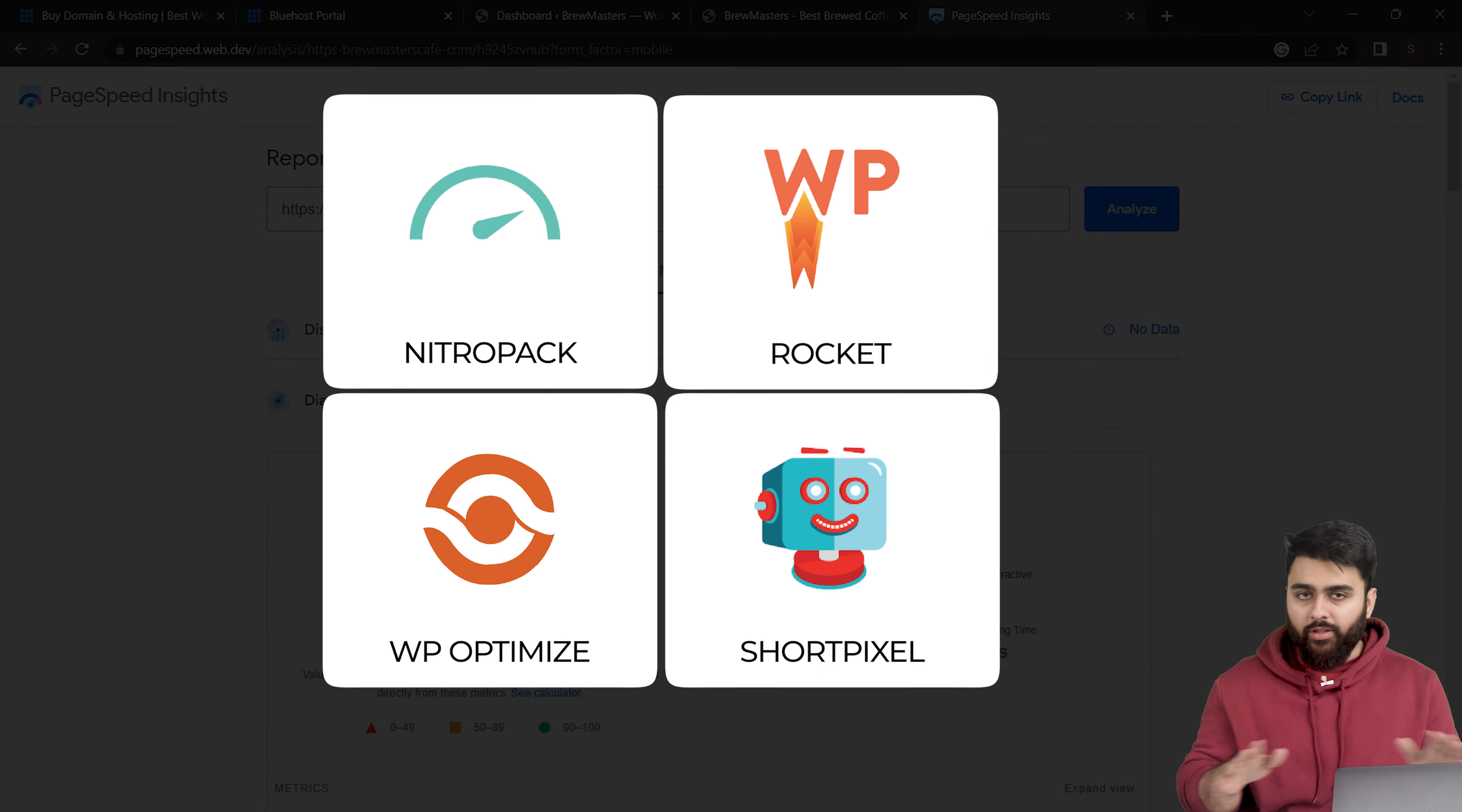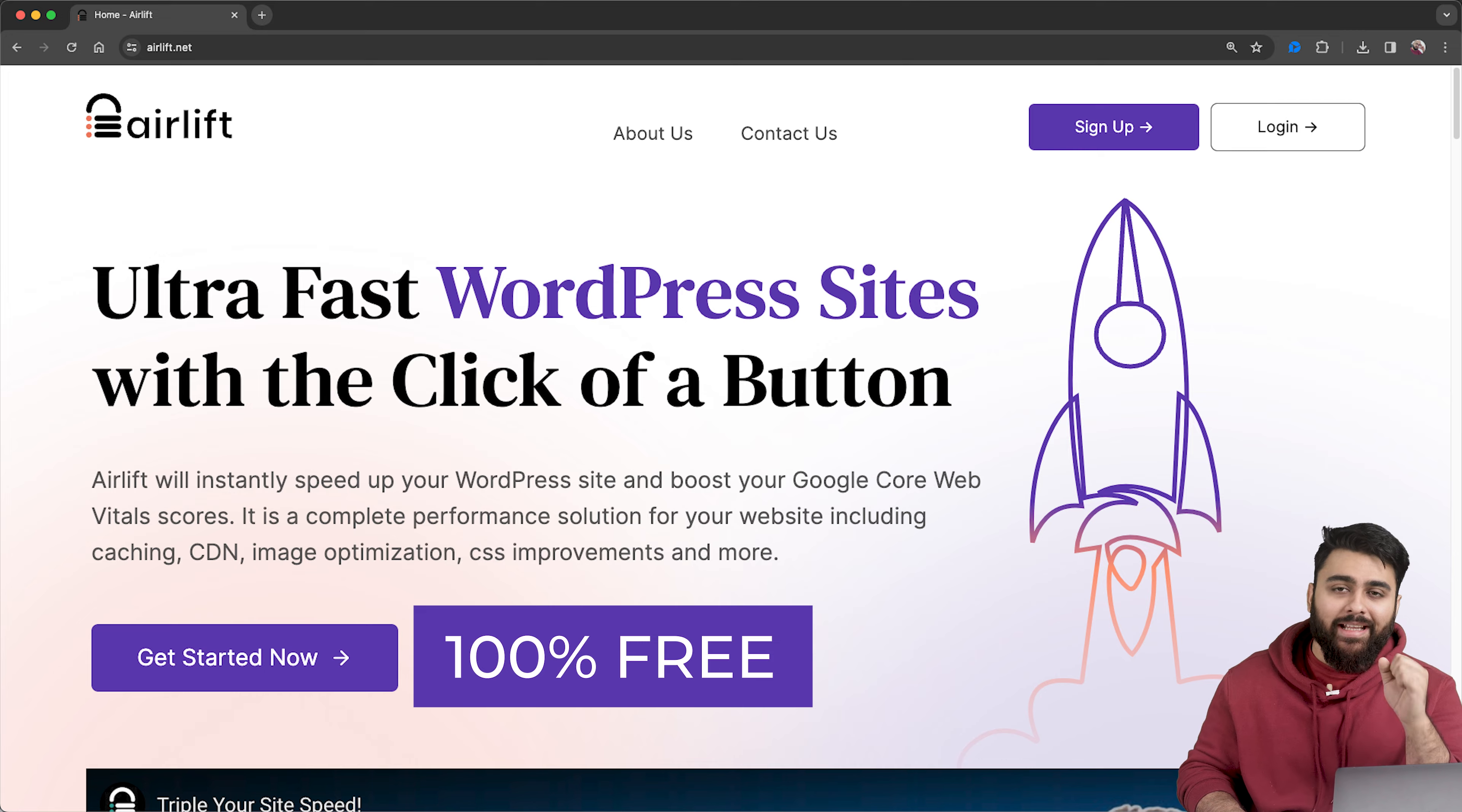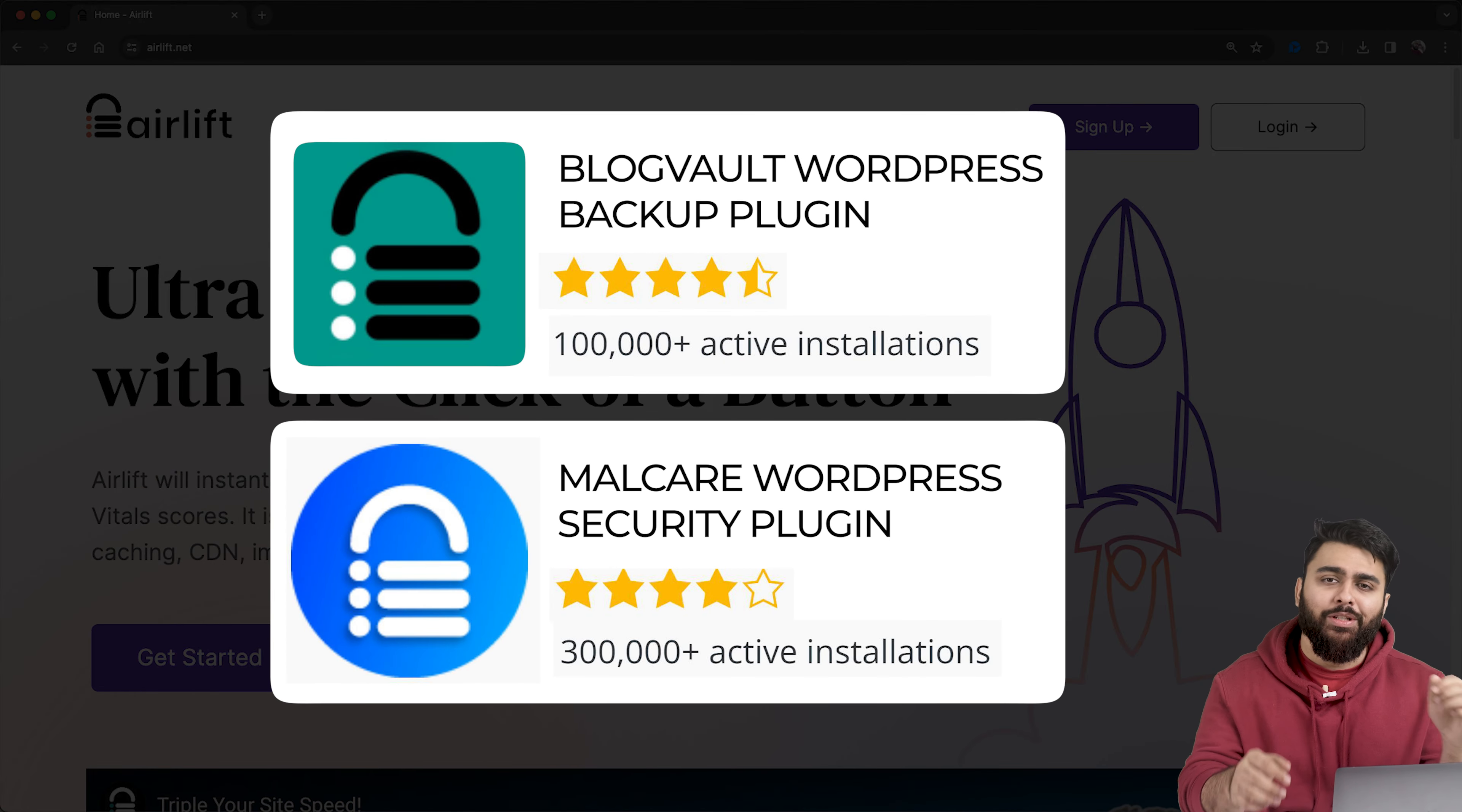Alright there's a few different ones in the market but they're either paid or too complicated. So my team built a free speed plugin called Airlift and they've built successful plugins before so you can trust that we know our stuff.